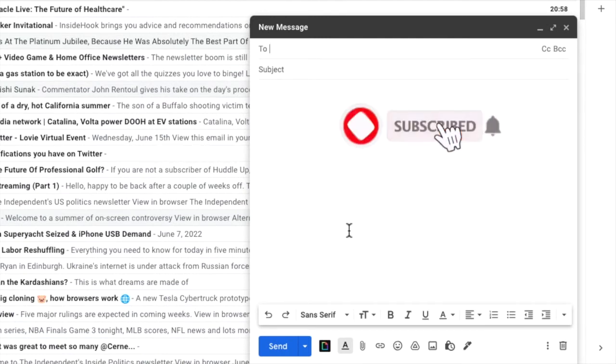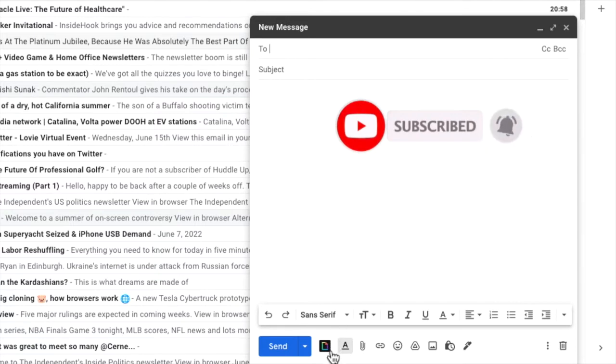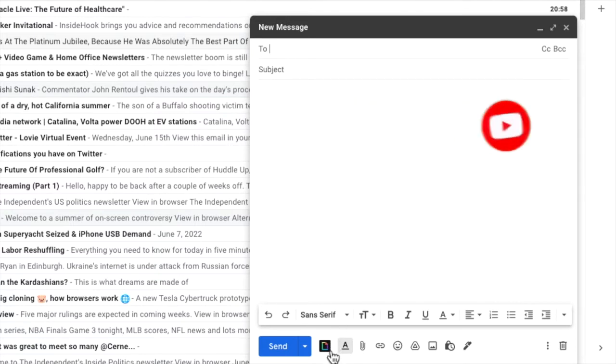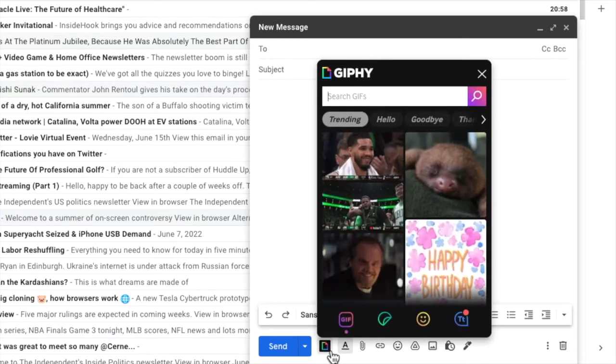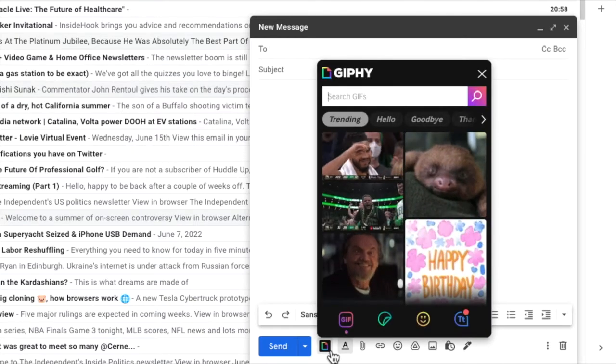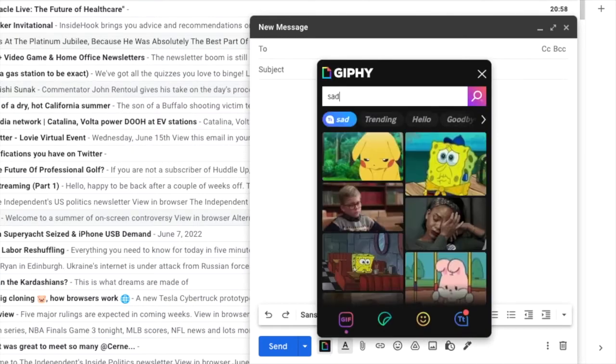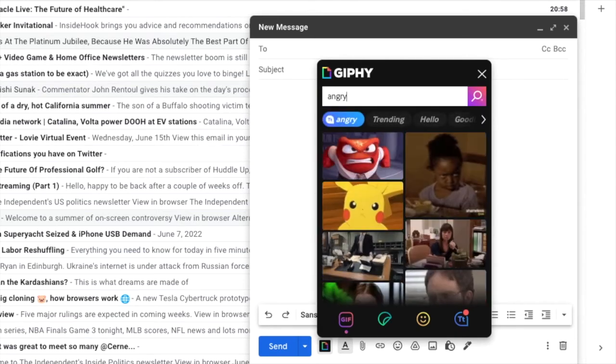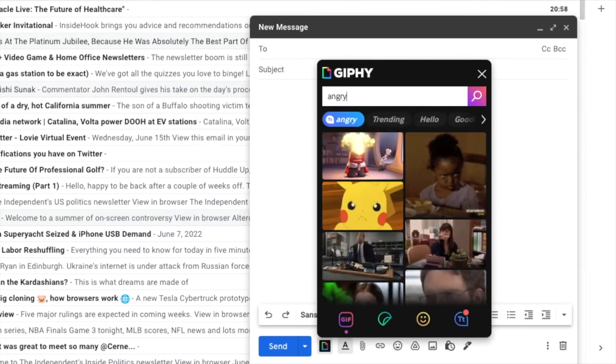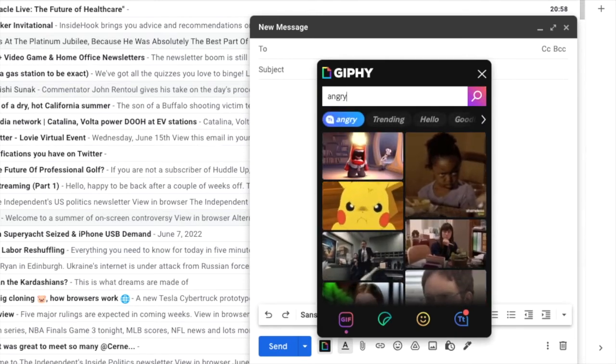If I move down to the bottom of that email window, you'll see that next to the send button, a Giphy icon has been added. If I click on that, a search box opens and I can use that to search for whatever GIFs suit my particular mood.